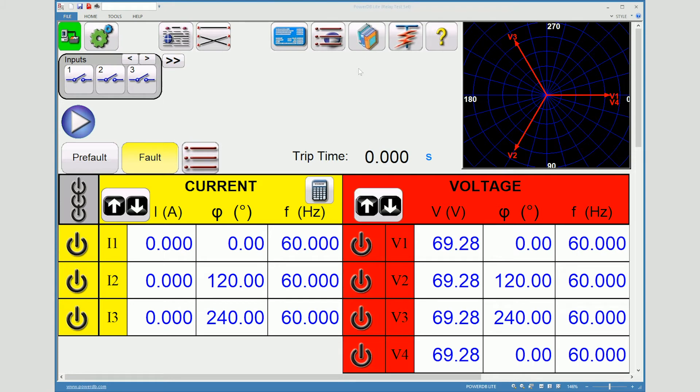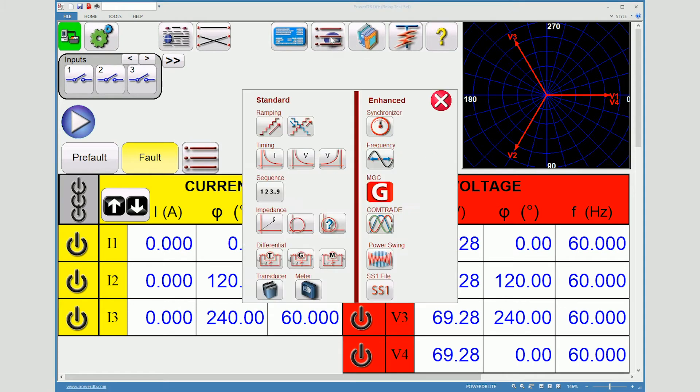To get to click-on-the-fault impedance, we'll go to select new test, come down to the impedance area and select the middle icon.